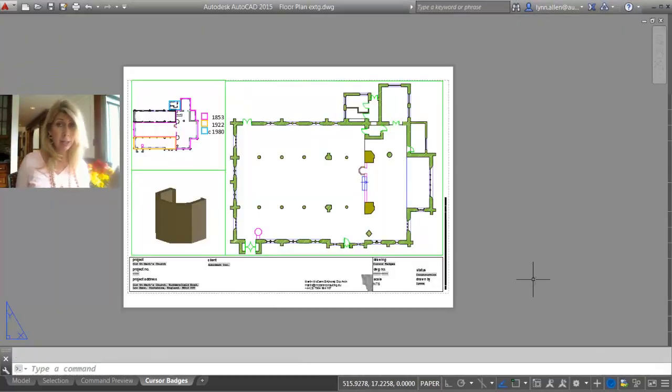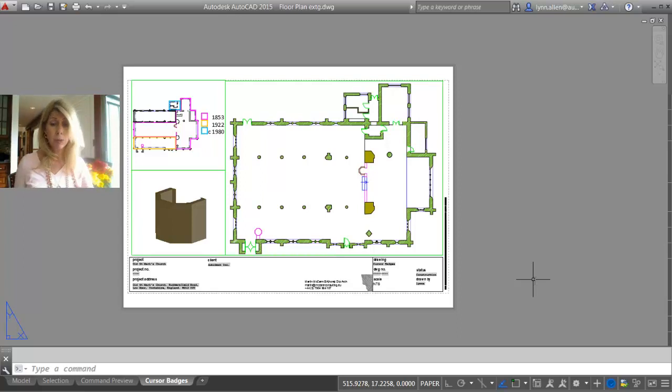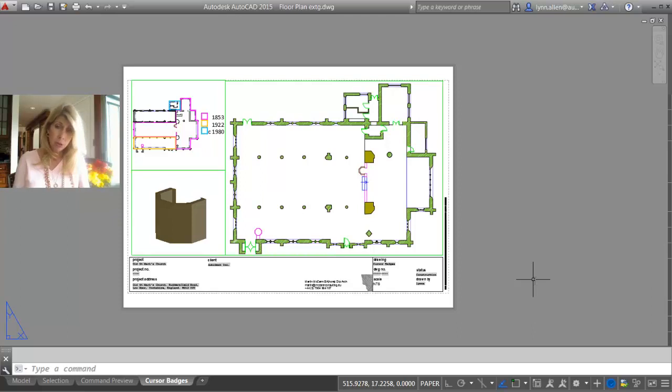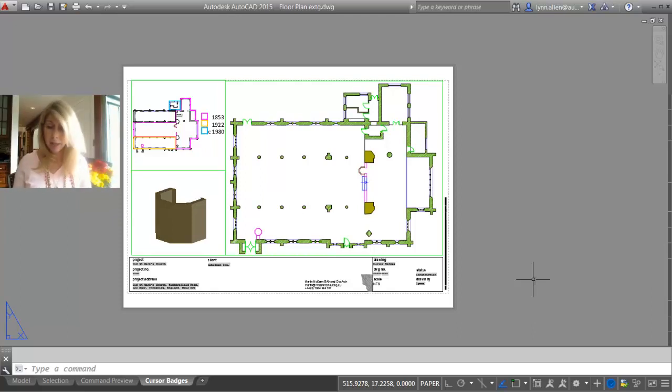You can see that it would get rid of any of your palettes that you had on the screen. It gets rid of the ribbon. It basically clears the screen of anything extra, which is great when you're working with clients to show them the actual design. I can see that.